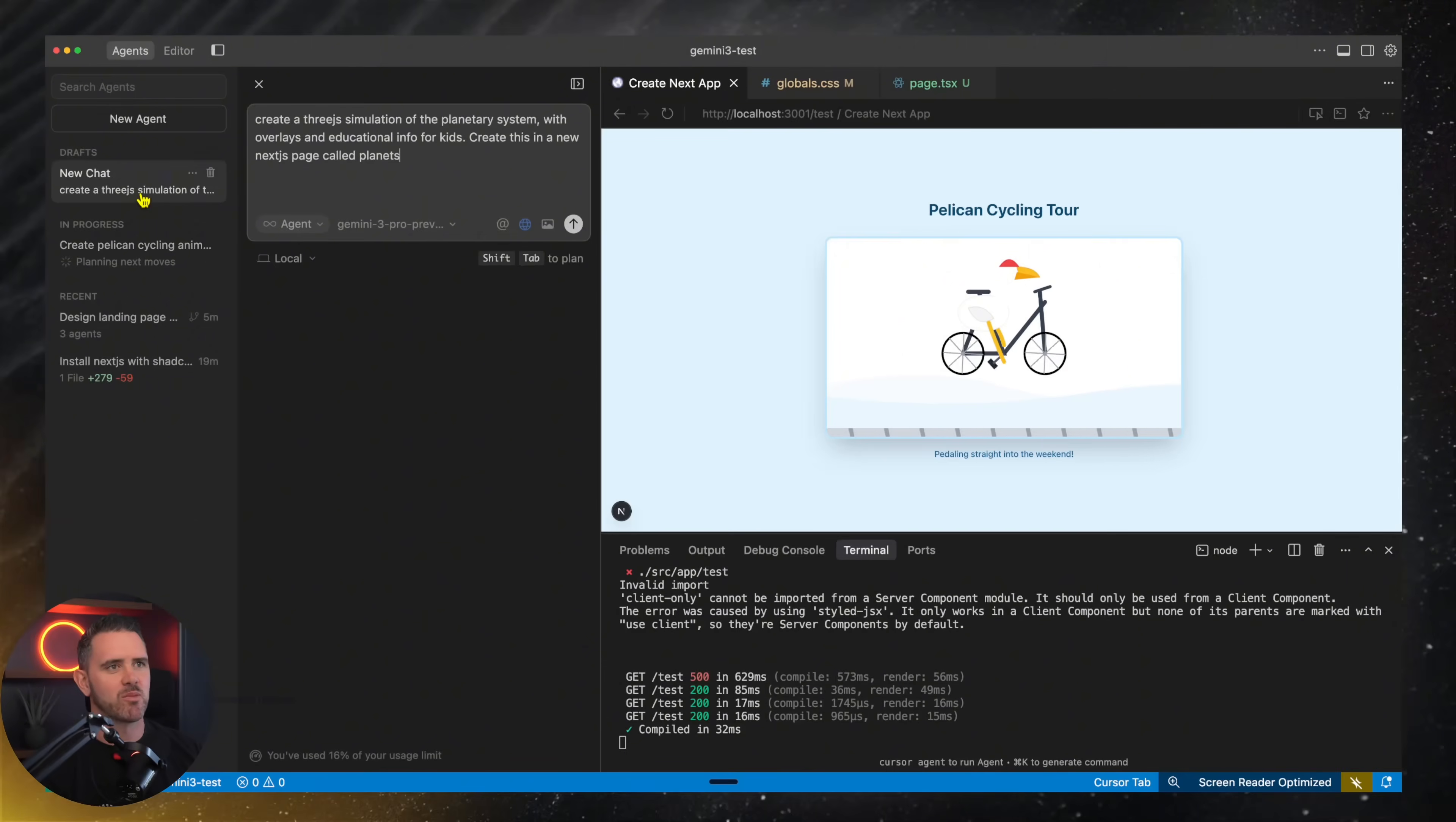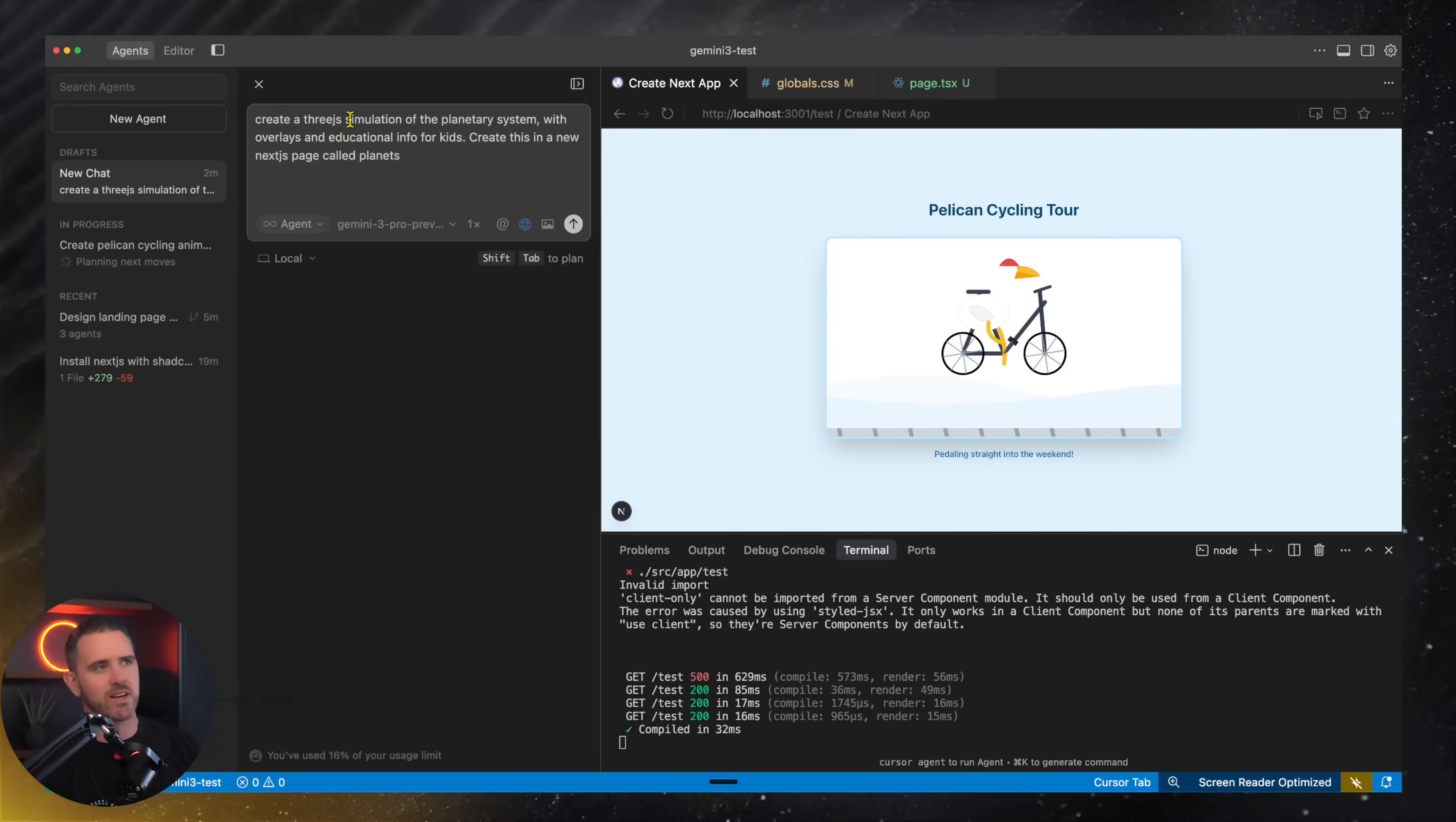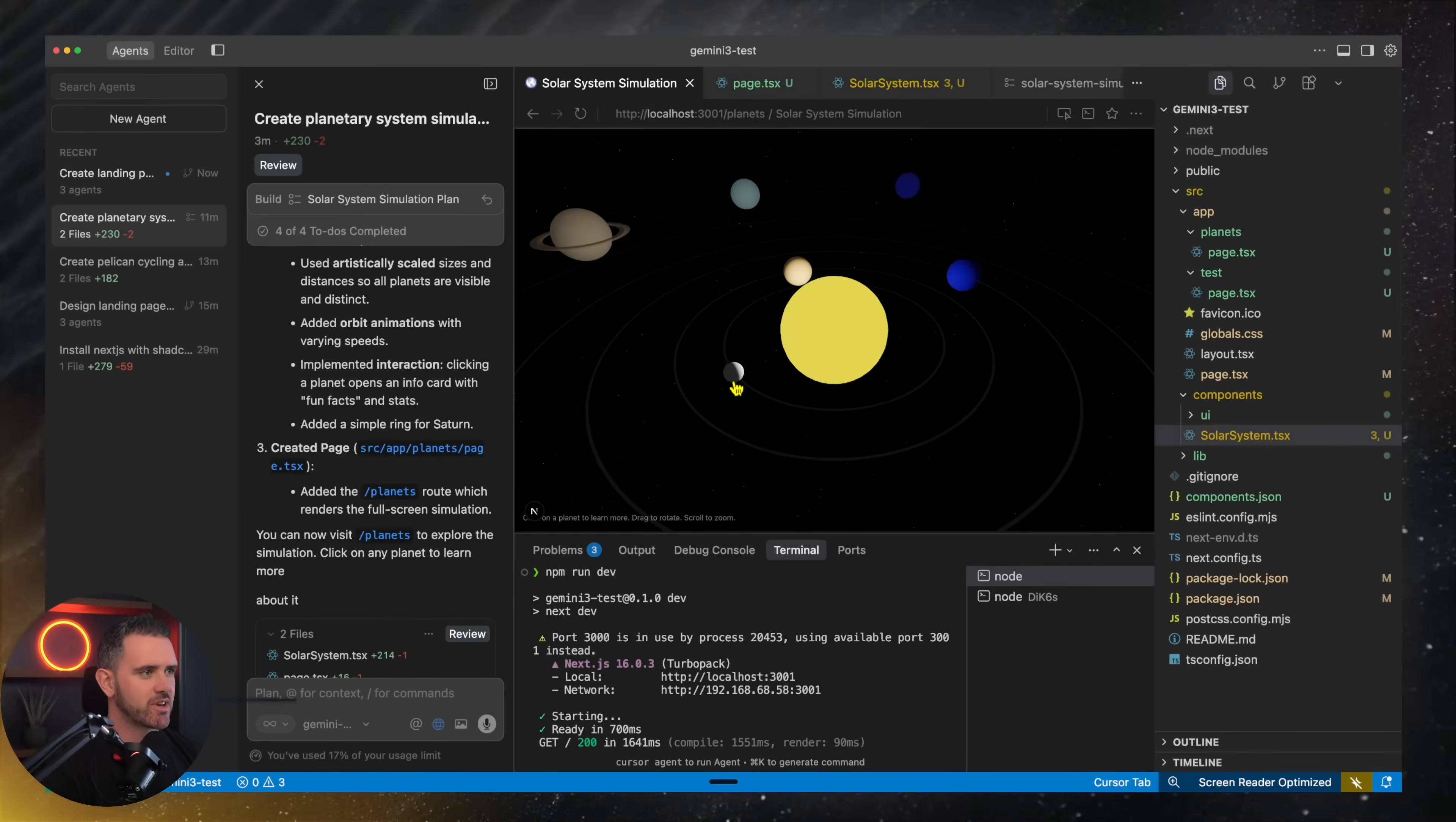Let's go back over to our 3JS simulation. Let's try plan mode in this case. Created 3JS simulation of a planetary system. So this is our visualization. This is pretty nice, actually.